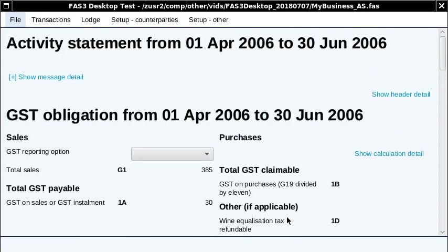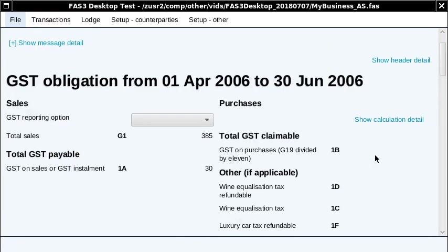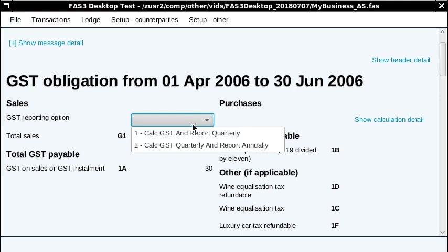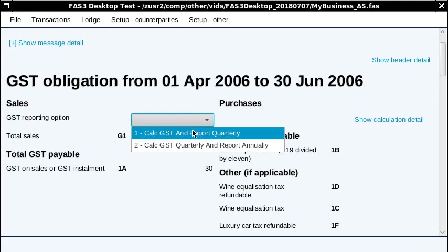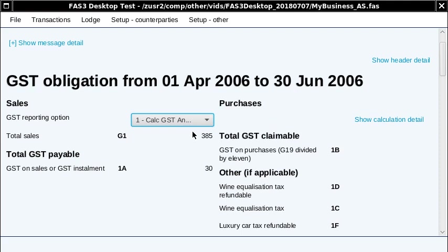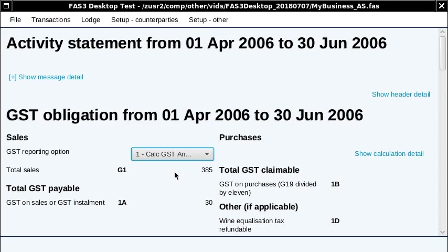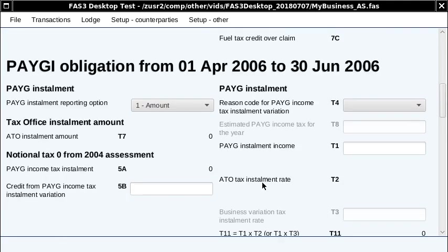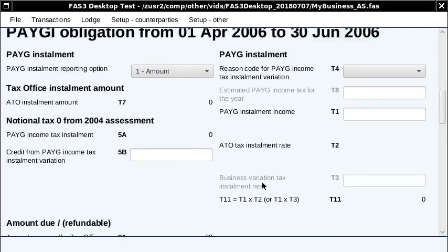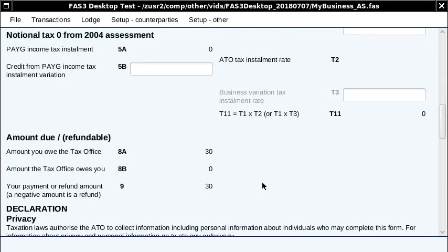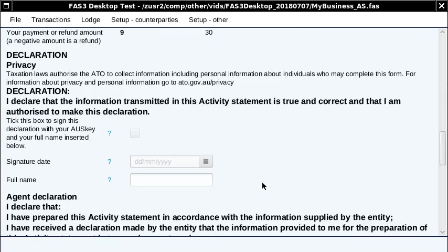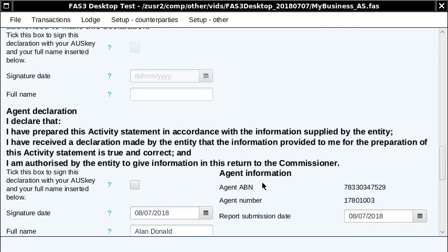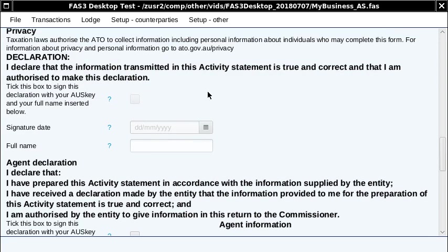On this page, you've got your activity statement totals. We didn't enter any purchases, but we've got the sales there. There's a question here for your GST reporting option. With simplified BAS, they won't be asking that, so most people won't see that option. This BAS has also got pay-as-you-go installment, which I'm just going to skip. And there's your declaration.